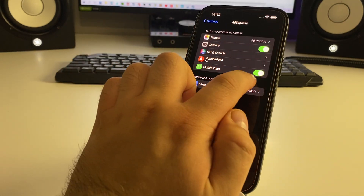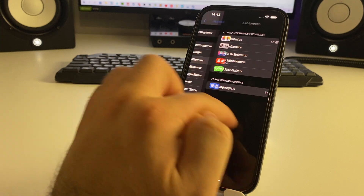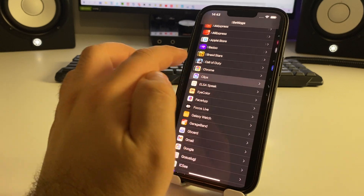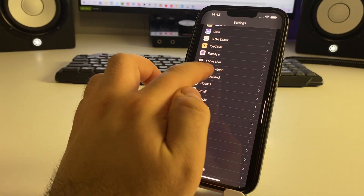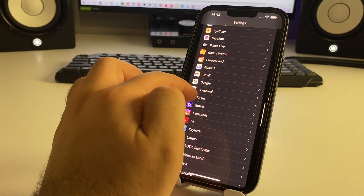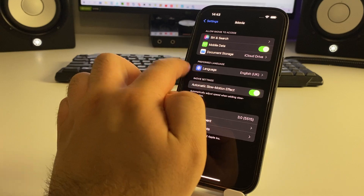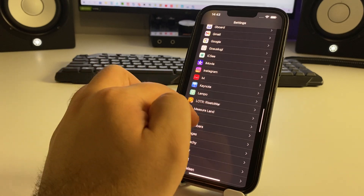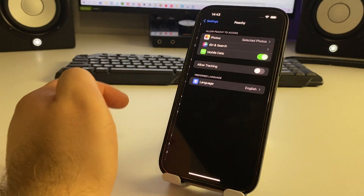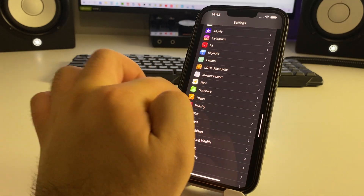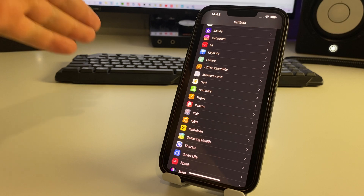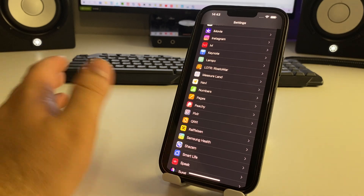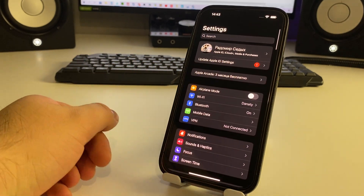For example, turn off mobile data for apps like Aliexpress, GarageBand, Clips, and other apps you don't actively use. Turn off mobile data for each of these unused apps. This is a very effective method — check if it works for you.